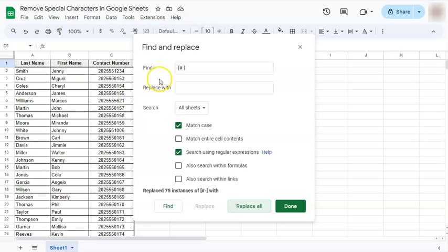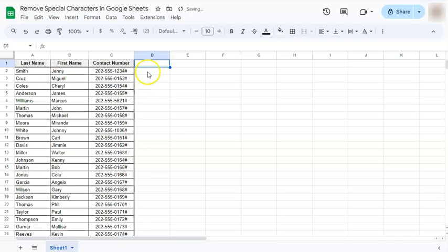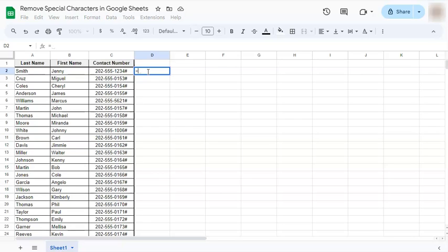Now that's one way to do it. Let's try the second method. The second method would be using the function REGEXREPLACE. This is just basically regular expressions replace with something.